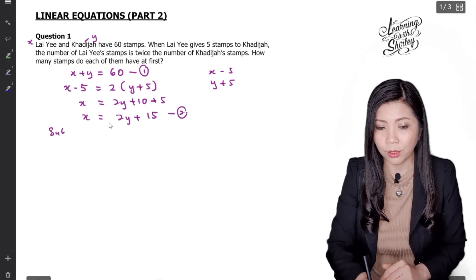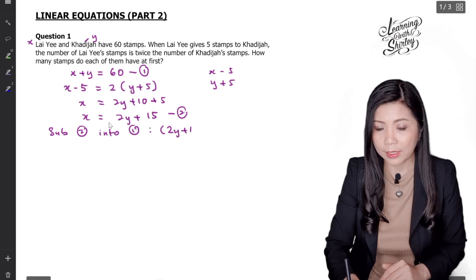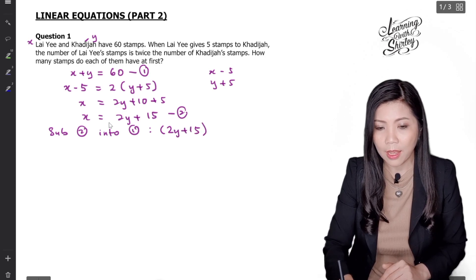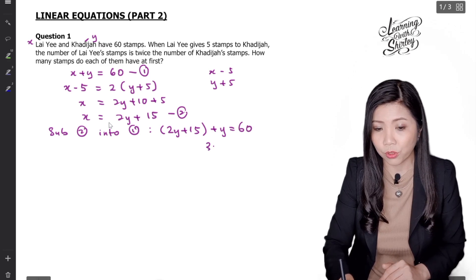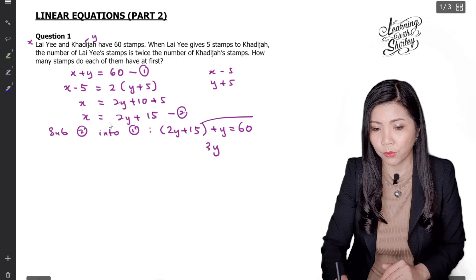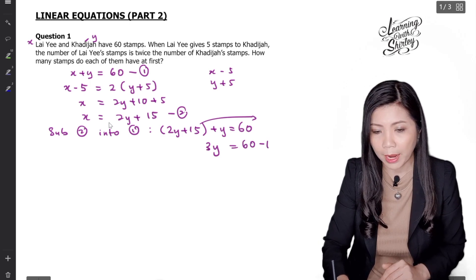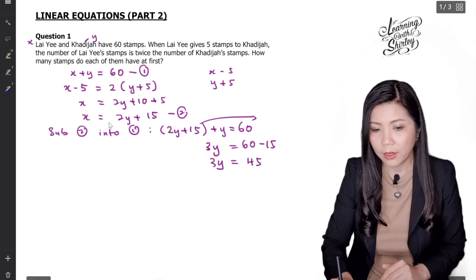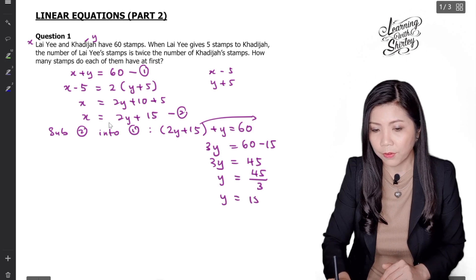Next I'm going to substitute equation 2 into equation 1. So I get 2Y plus 15 plus Y equals 60. Let's solve this: 2Y plus Y is 3Y, and then the 15 shifts over to the right-hand side and becomes minus. 60 minus 15 gives 45. So 3Y equals 45. To find Y, 45 divided by 3 gives Y equals 15.